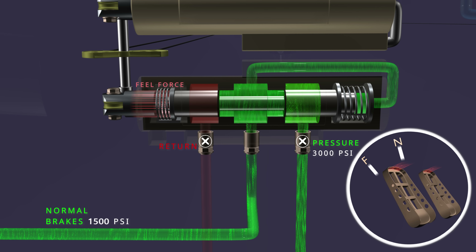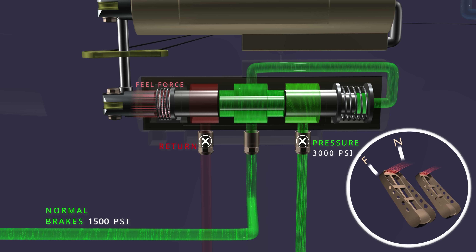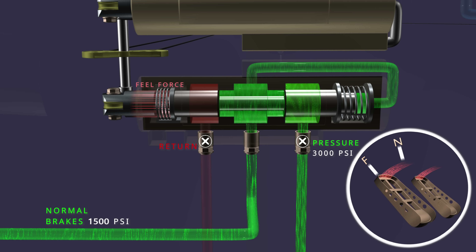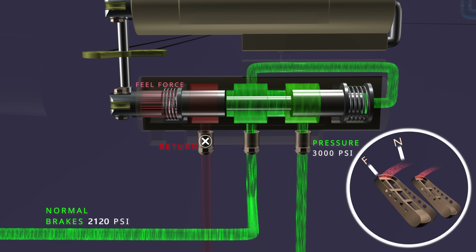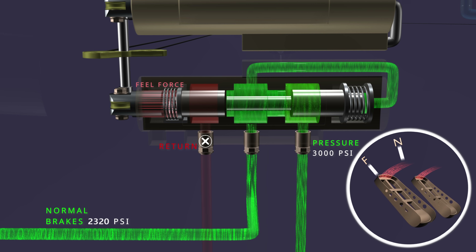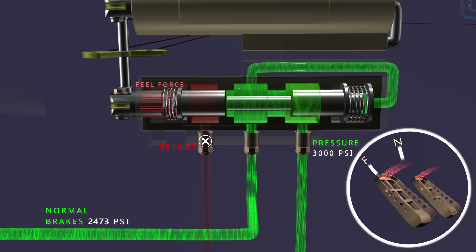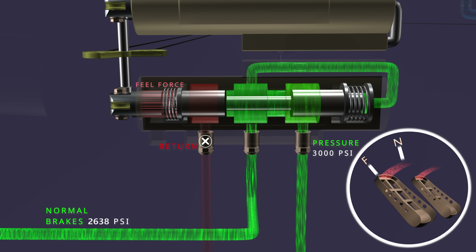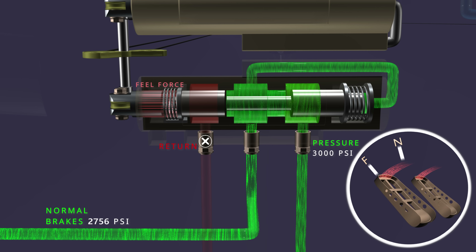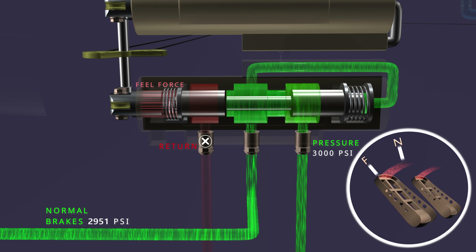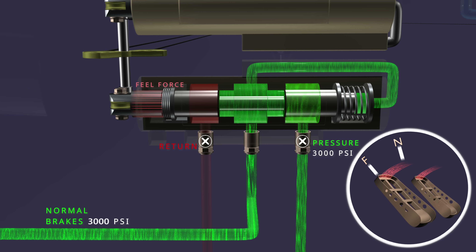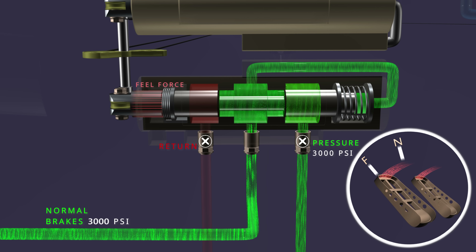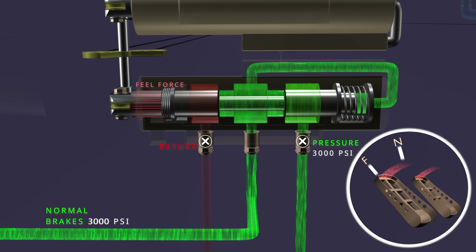To increase the pressure and apply the brakes harder, the pedal has to travel further. This again moves the input shaft and connects the pressure line. The brake pressure and feedback pressure increase. The feedback pressure returns the spool to close both ports, and the feel force on the brake pedal increases.